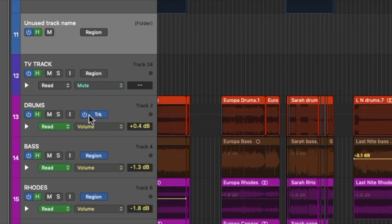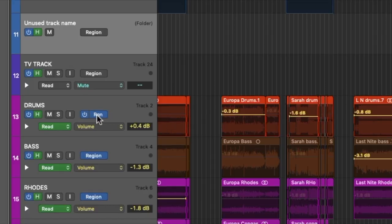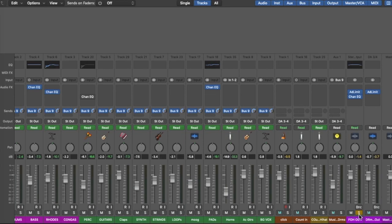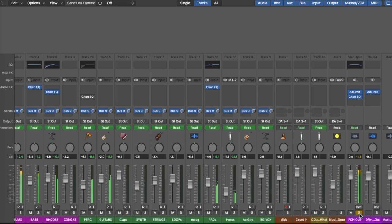Remember, we're doing region automation rather than track automation. So if we ever move a song to the left or to the right for some reason, we don't have to worry about the automation getting lost — it always stays with the region.